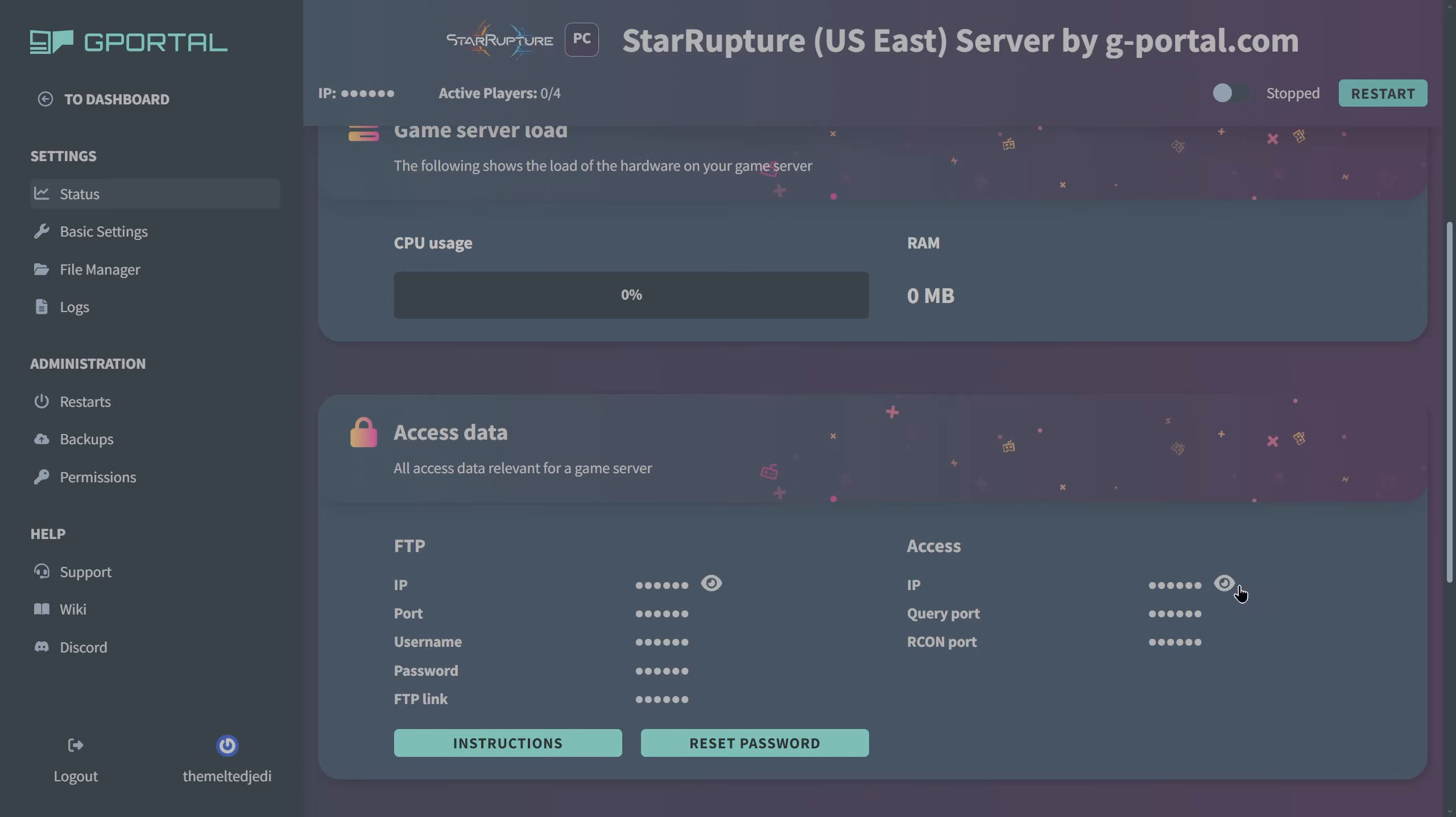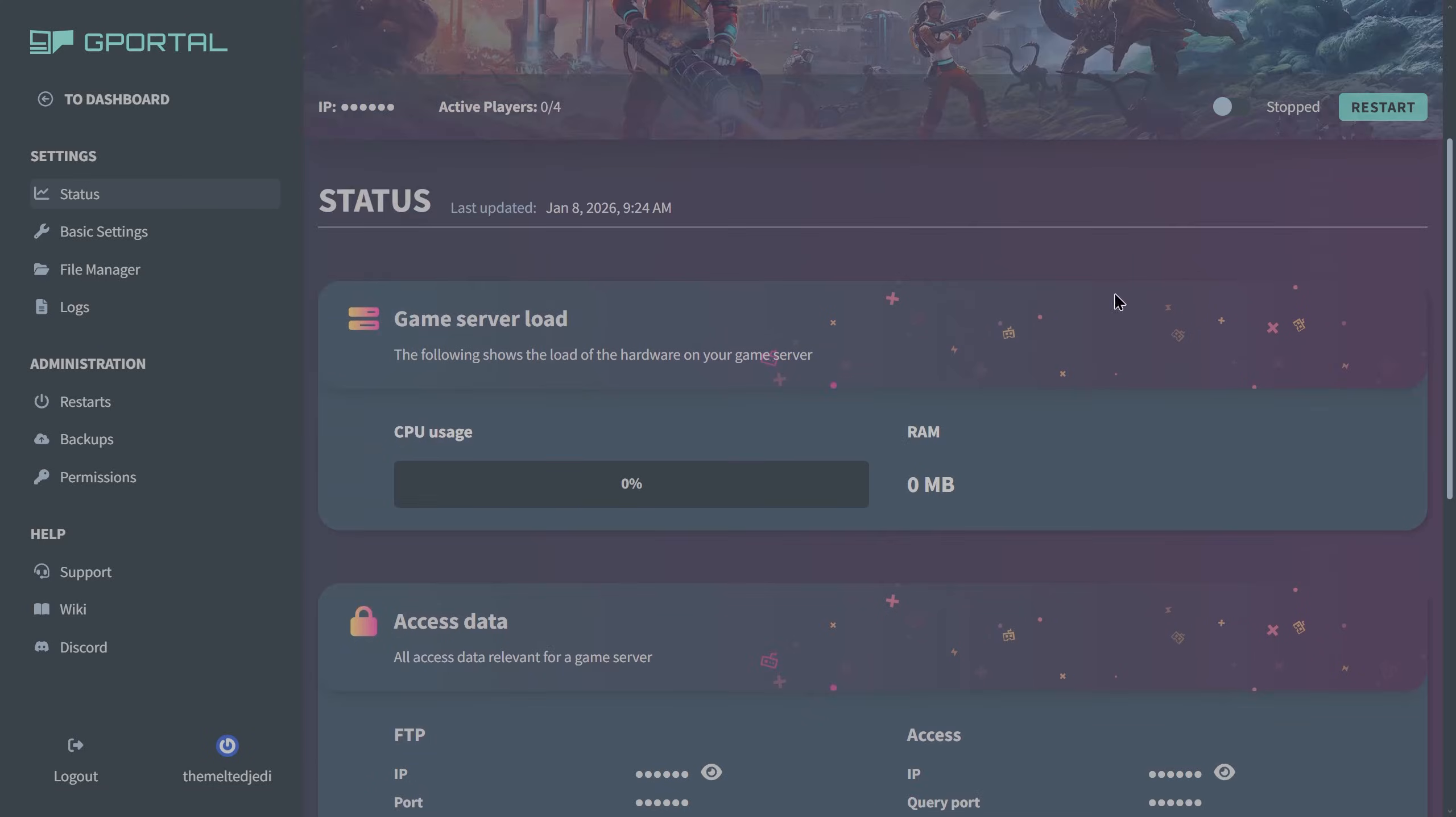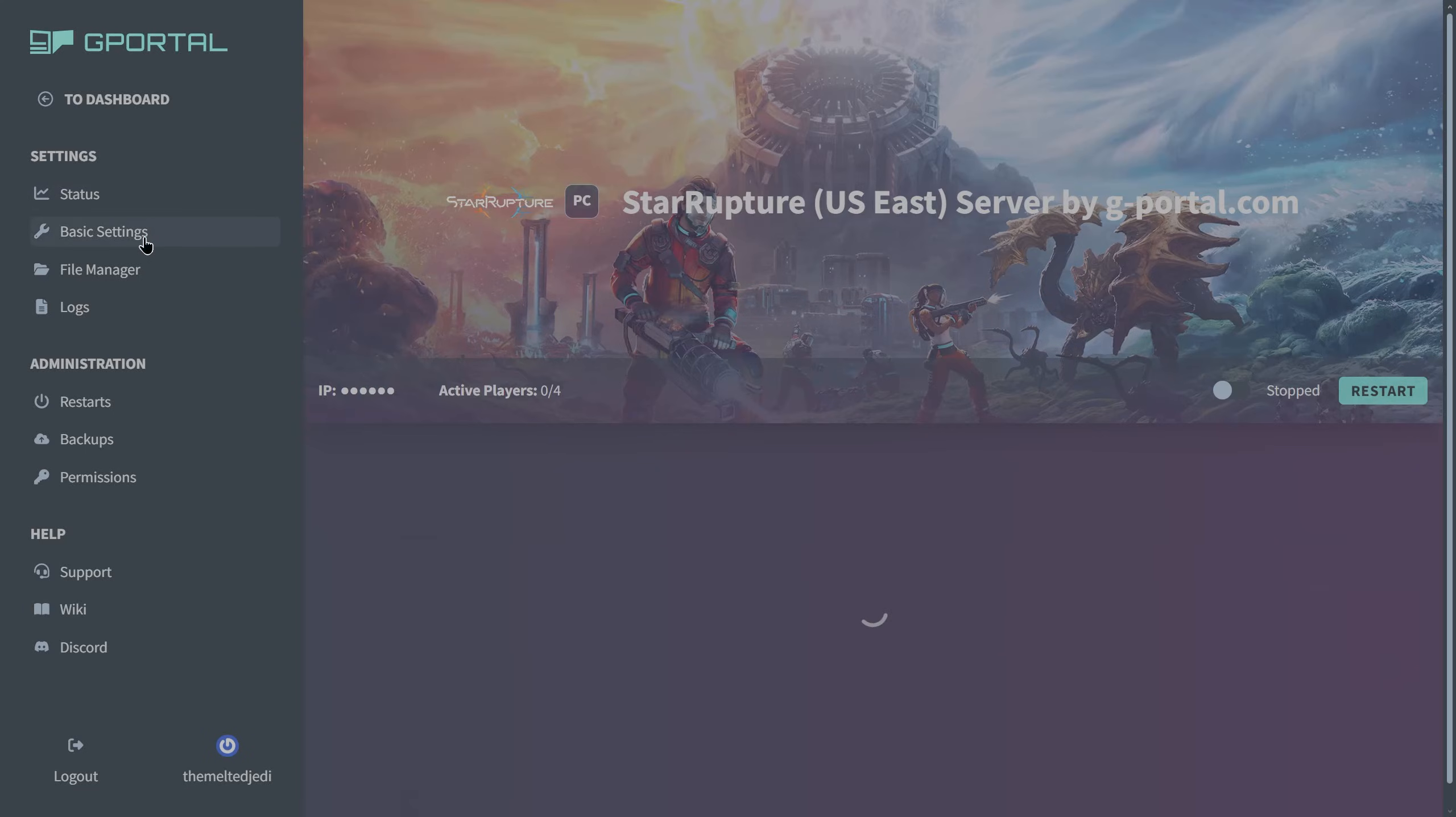Down at the bottom you have access data, so FTP data, IP query port, or Rcon port is down here. You can click on the little eyeball to reveal those. You can also get instructions for FTP and reset the password for FTP down here. What we're going to do now is go over to basic settings.